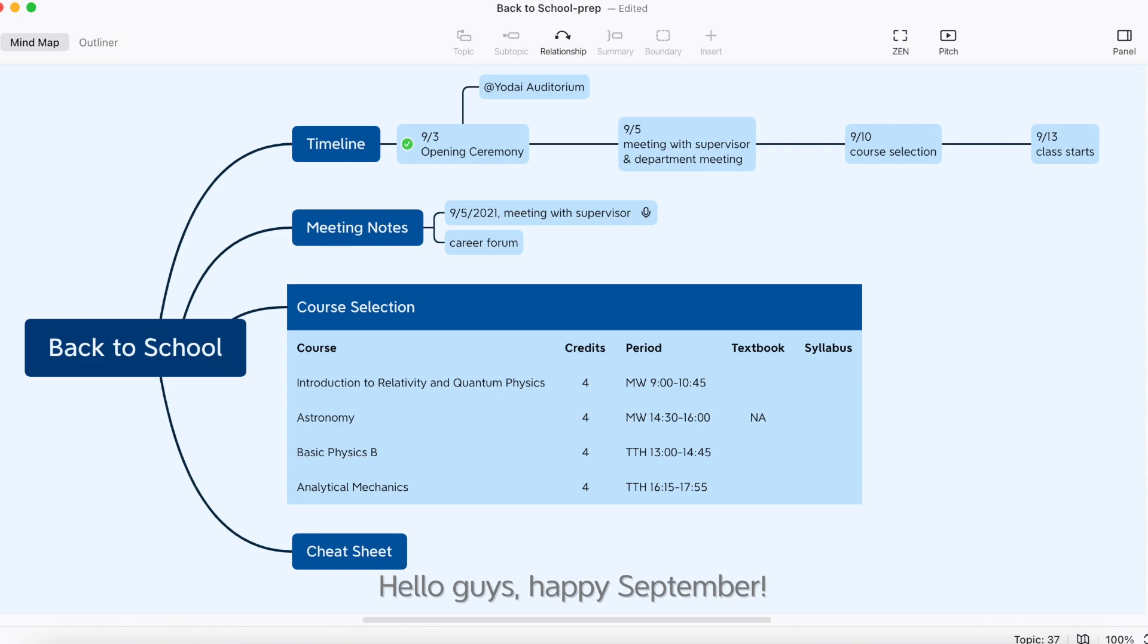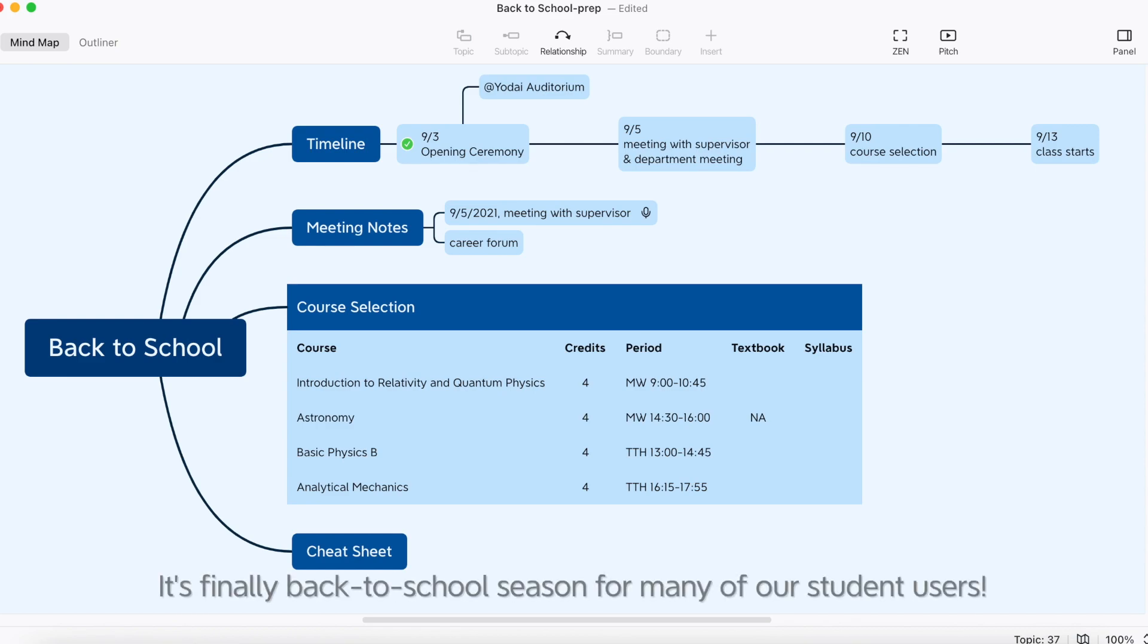Hello guys! Happy September! It's finally back to school season for many of our student users.